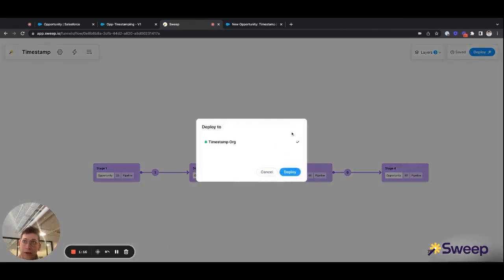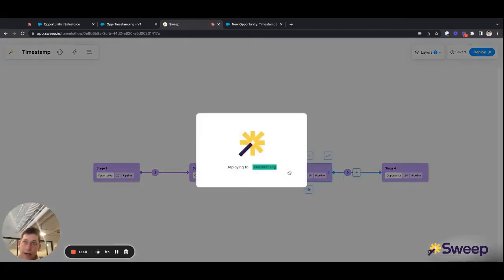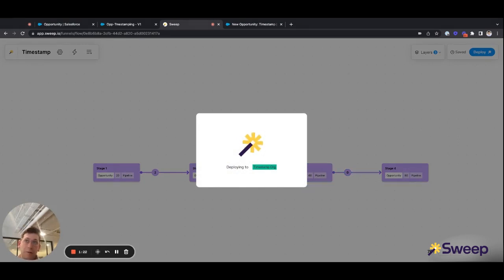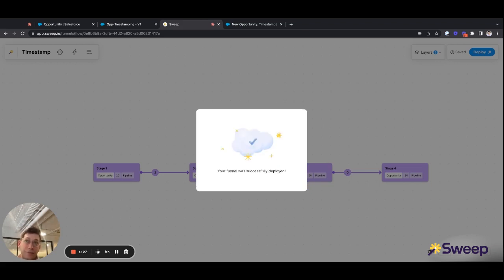I'll choose deploy, choose my destination org, and click deploy. This process typically takes about 10 seconds. And what we're doing is we're creating all of the fields as well as the supporting automation to do the timestamping for this org.